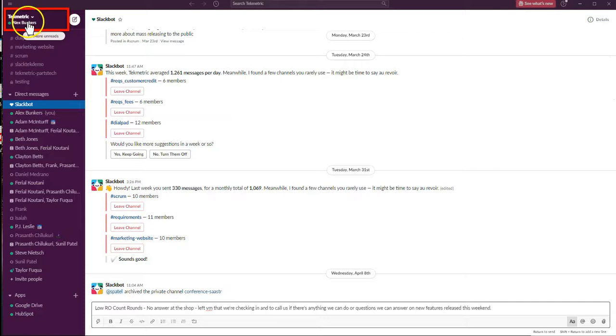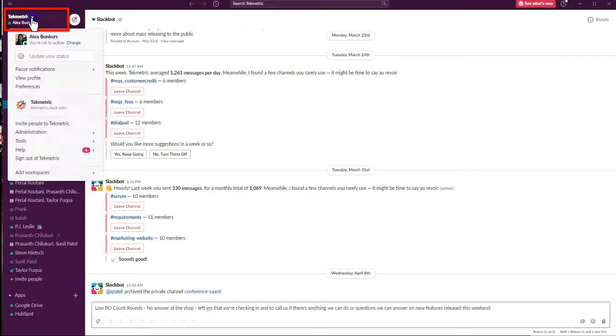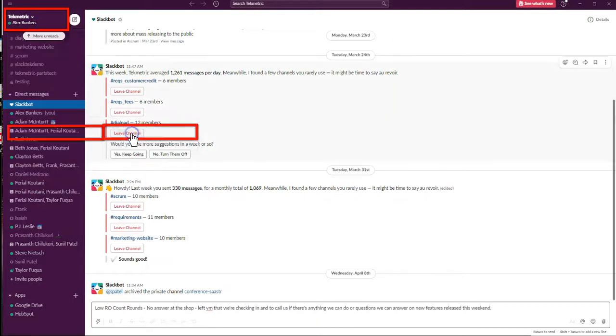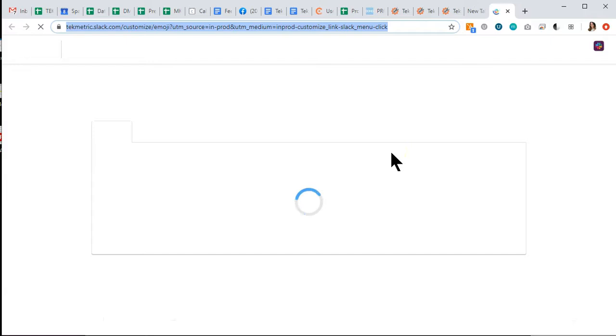To set up Slack, go to your Slack account and click your account in the top left corner of Slack. Go to Administration, then Customize Techmetric Workspace. That will be your shop Slack name that you've set up.